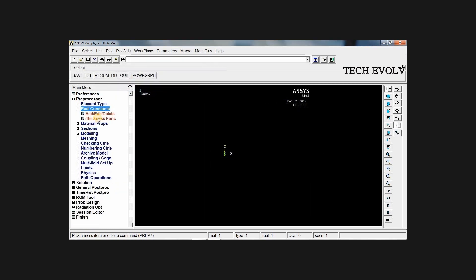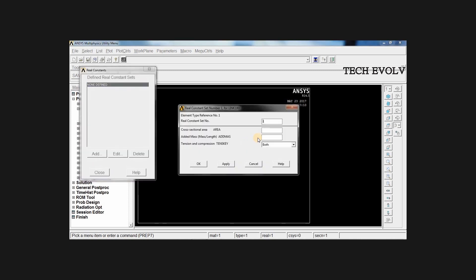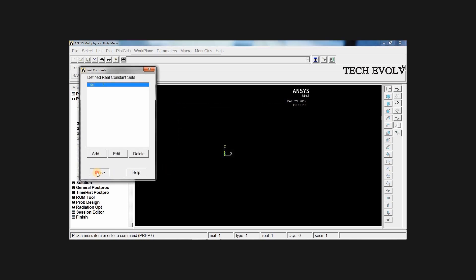Now select real constants, click add, add, OK. Give the area 500 mm squared, close.